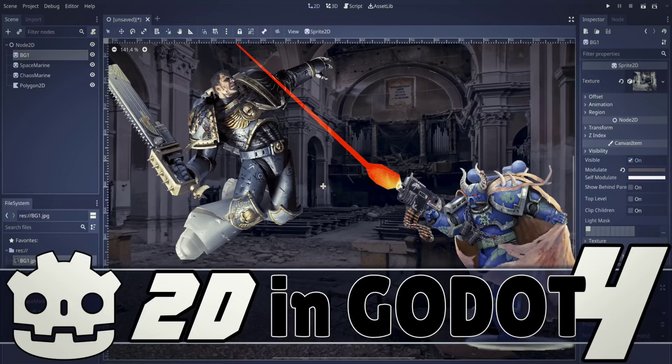Hello ladies and gentlemen, it's Mike here at Game From Scratch and today we are talking about the Godot game engine, specifically Godot 4 and even more specifically Godot 4 2D feature support.